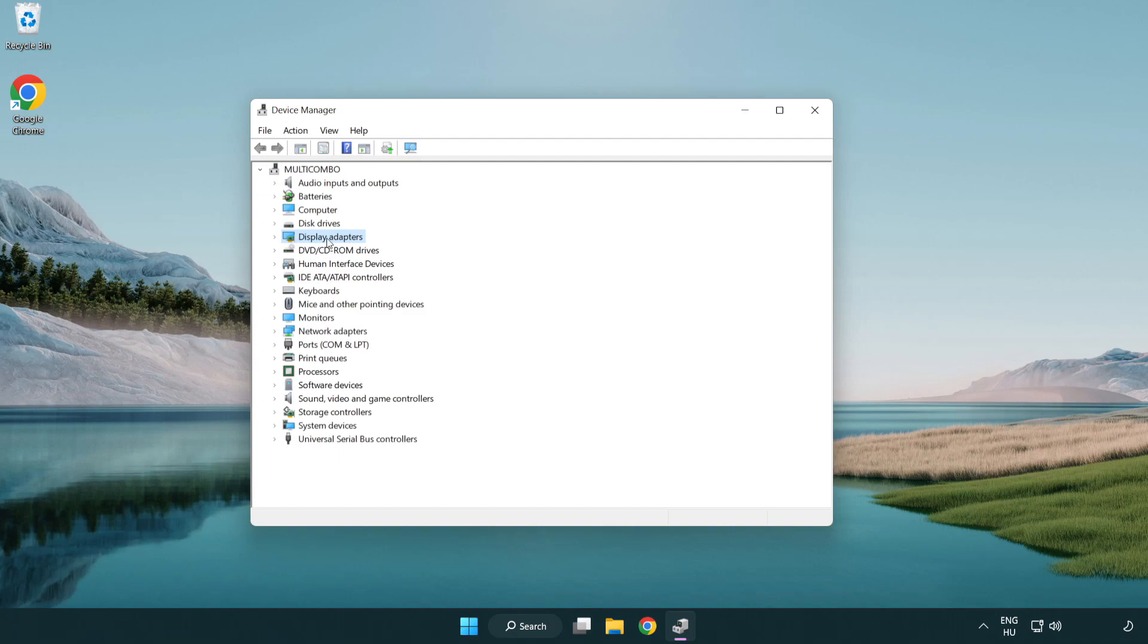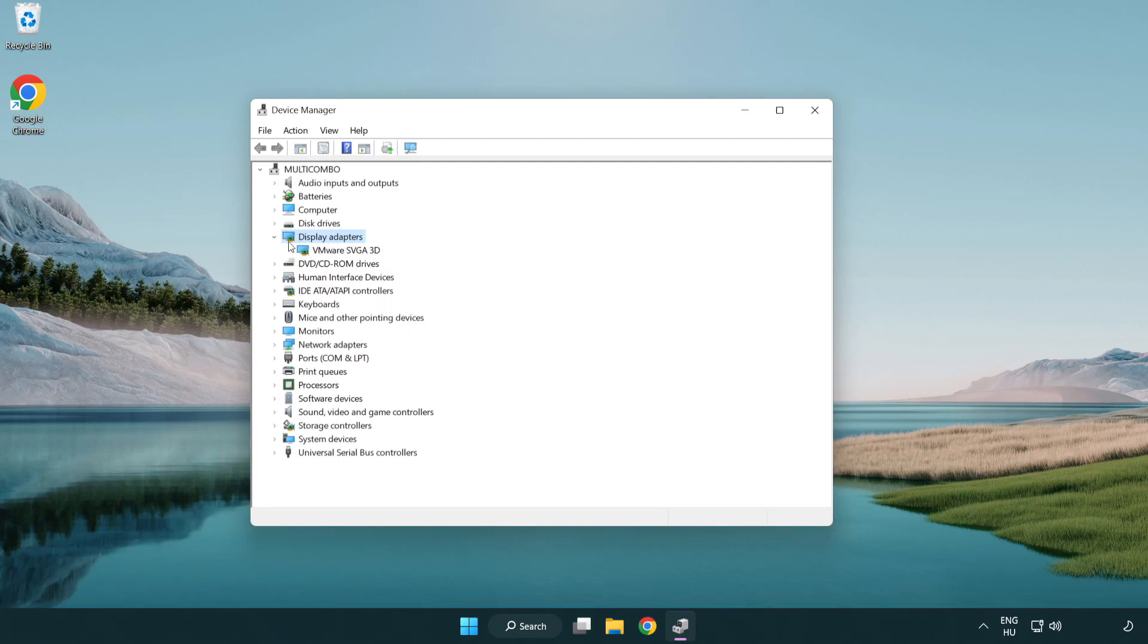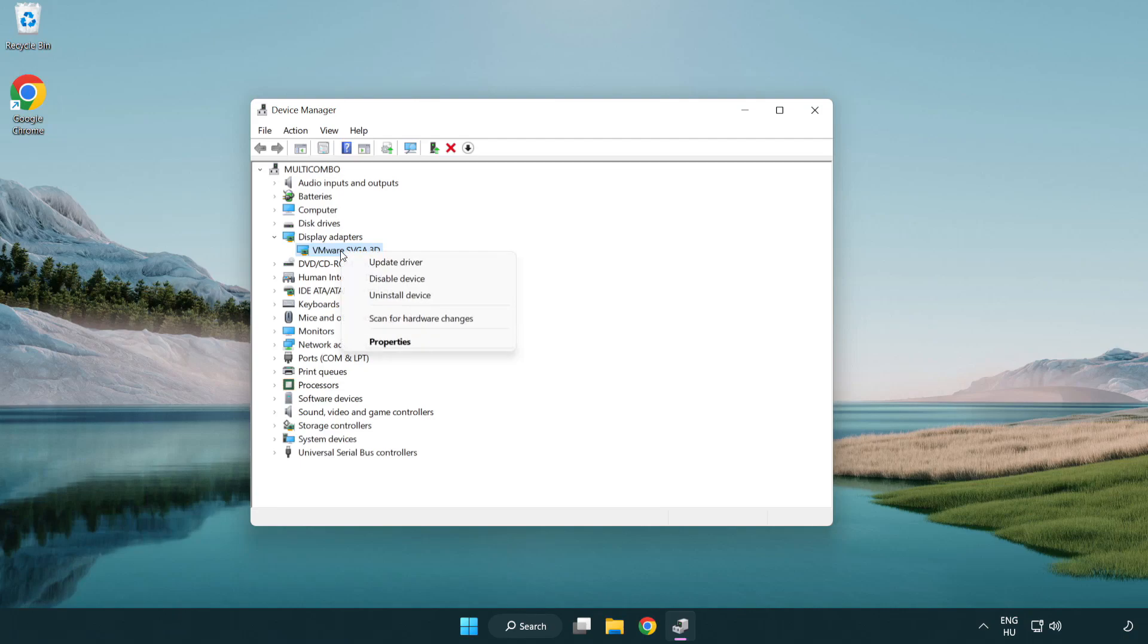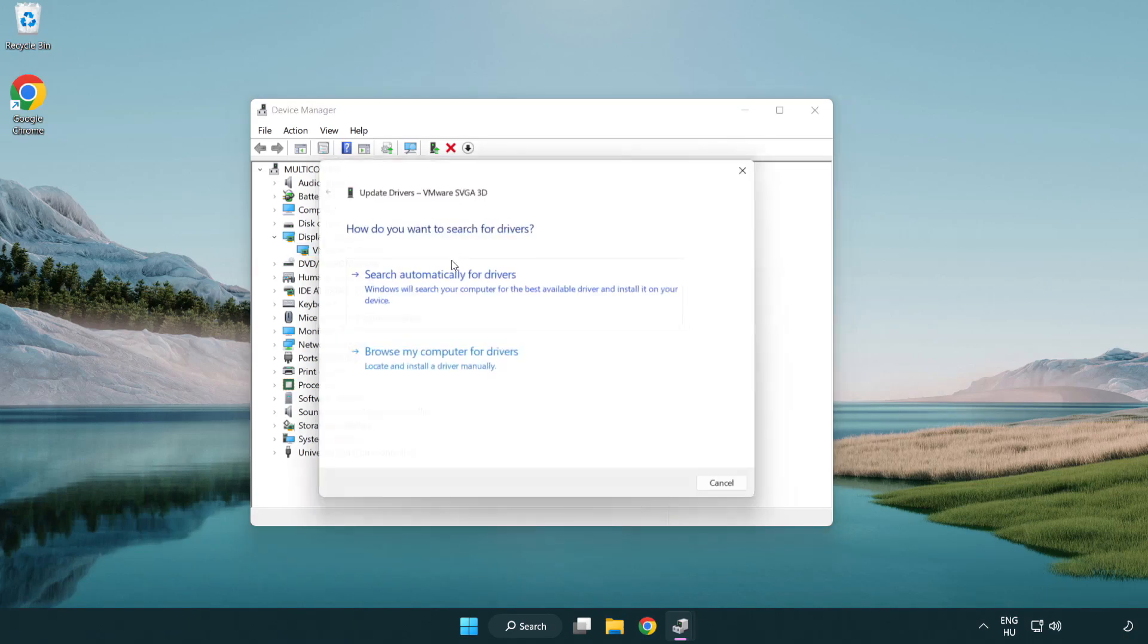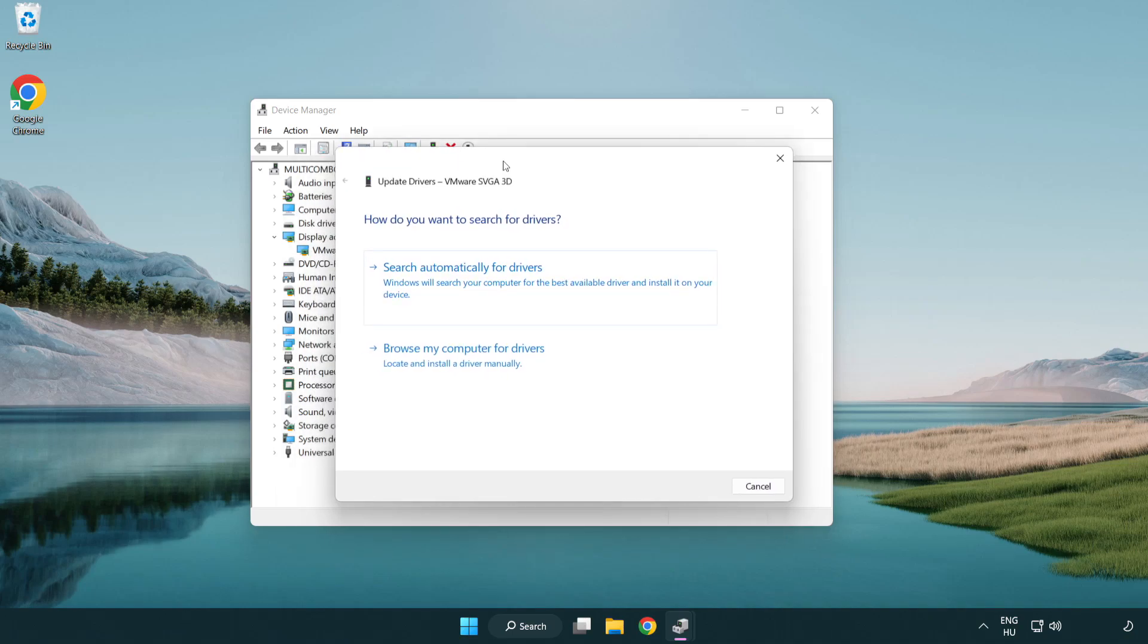Click display adapters. Select your display adapter, right-click and update driver. Search automatically for drivers.